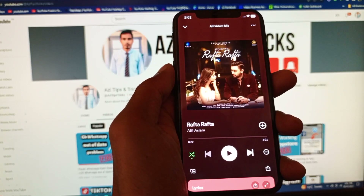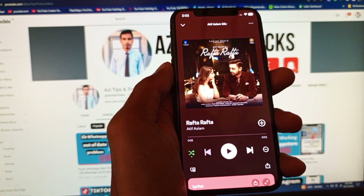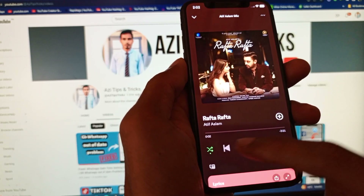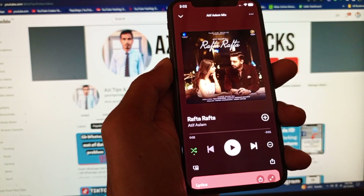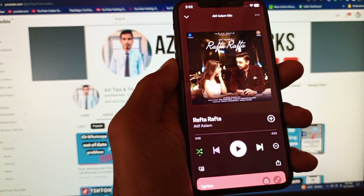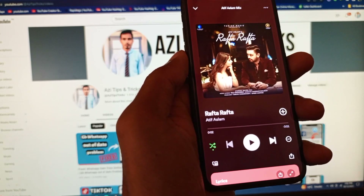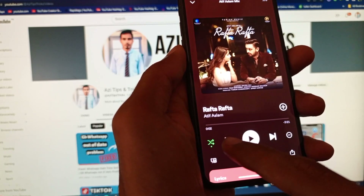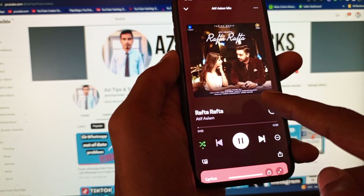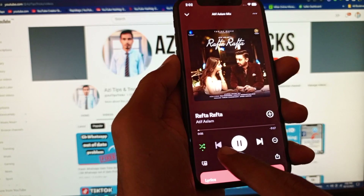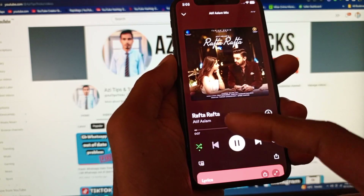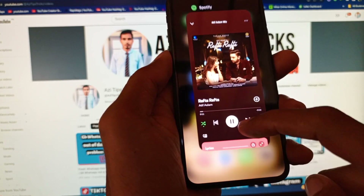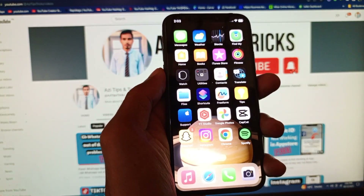Hello guys, welcome back. In this video I'm going to show you how to fix a Spotify previous button not working. If you have your Spotify app open and want to play a song and click the previous button but it's not working — you can see this song is playing on my screen, and when I click back, the button is not working. You can fix this problem simply, so let's start.